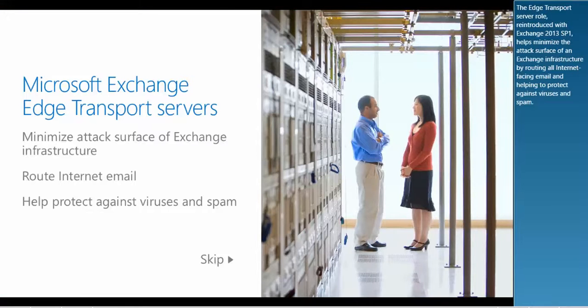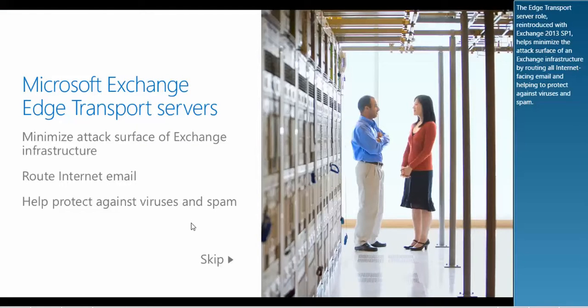The Edge Transport Server role, reintroduced with Exchange 2013 SP1, helps minimize the attack surface of an Exchange infrastructure by routing all Internet-facing email and helping to protect against viruses and spam.